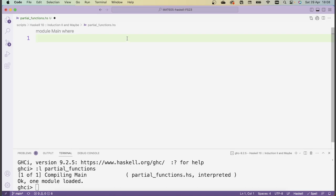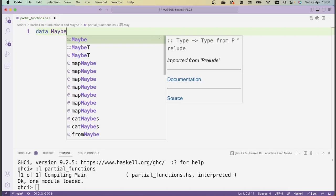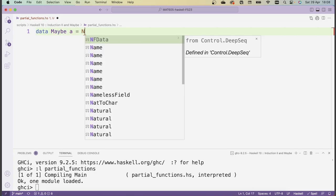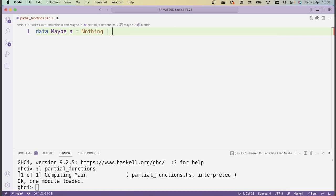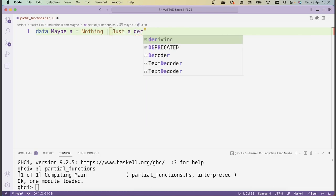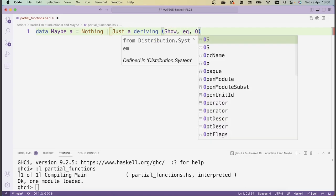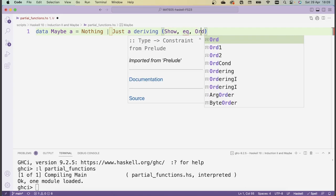For the first problem, where a function might not return a value, there's a nice type in Haskell called the Maybe data type, and it's defined as follows. Data Maybe a is equal either to Nothing or it's equal to Just a. And there's some deriving going on — we derive Show, Eq, and Ord.